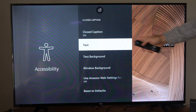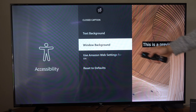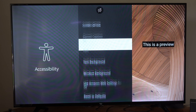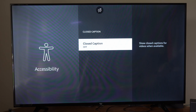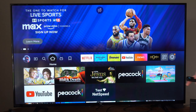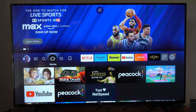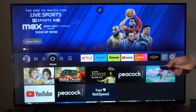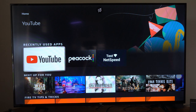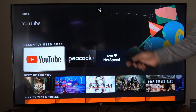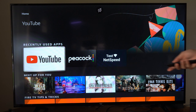And then we have different options for the background text, just to make it a little bit easier to see. So turn this on and off right here. Now, sometimes certain applications like Netflix or Amazon Prime Video are going to have an option to turn on the closed captioning just in the app.